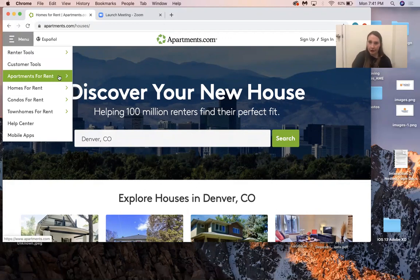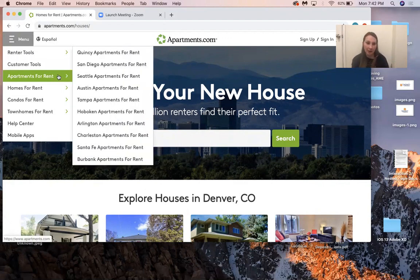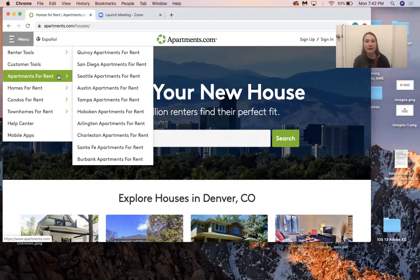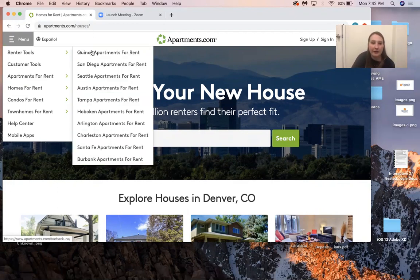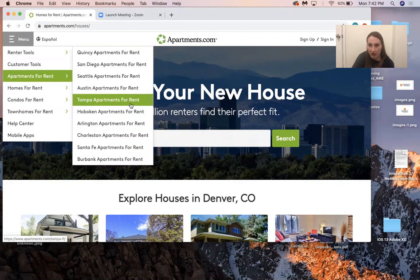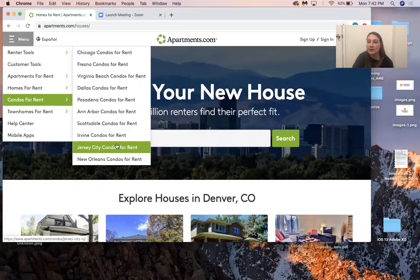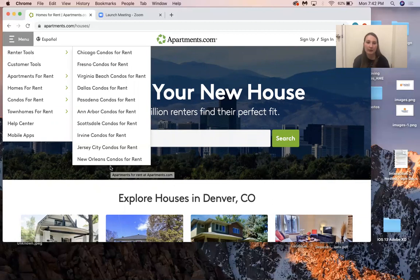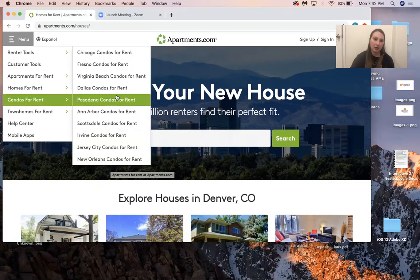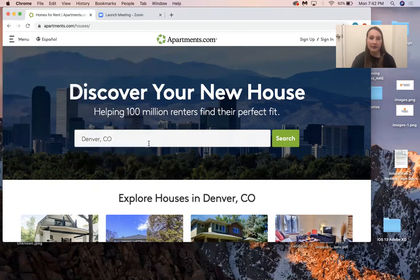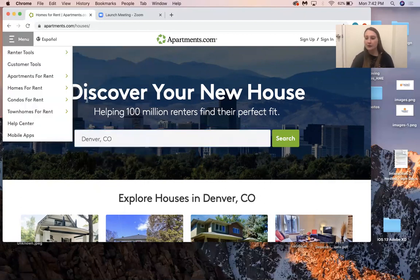My critique is that when it says apartments for rent, it's giving options for other places out of Colorado — like Austin, Tampa, Hoboken — which is cool if you're looking for other areas, but it doesn't look like you can really change that. Same for homes and condos; they just give different places around the United States. If I didn't want to live in Virginia Beach looking for condos for rent, I can't change that option unless I specifically put it in the main search bar. So that's a curious feature they've added.